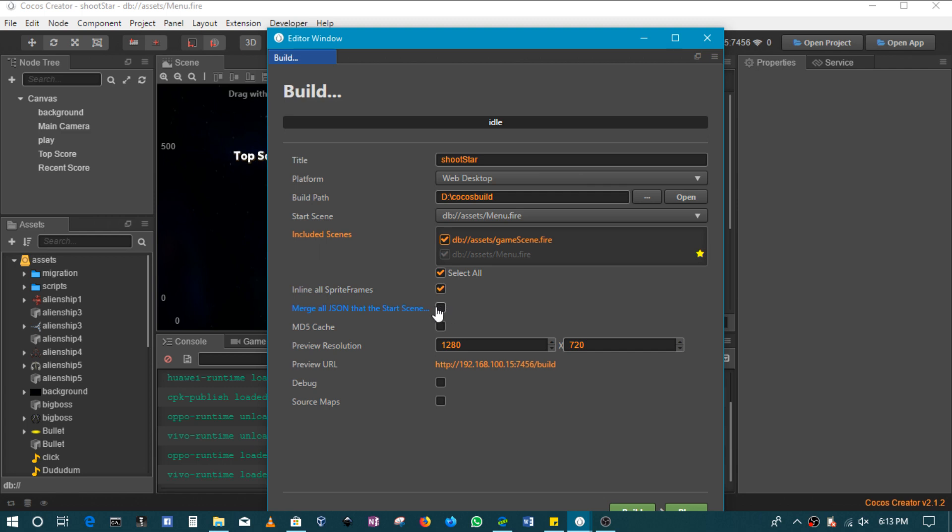Then the second one is for the start scene. Basically, if you want it to have all of the files, all the JSON files that are needed for the start scene. This is also going to be disabled by default, but it can increase the size if enabled, and it might also increase just a little bit the CPU usage.